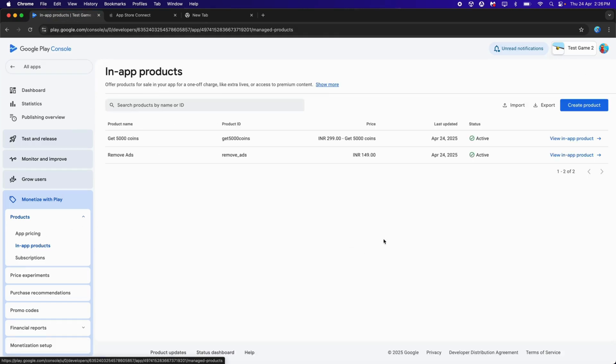Get back to Unity. That's it for this video. In the next video, we will be setting up the IAP script and making sure to test it on both iOS and Android to see how it works.